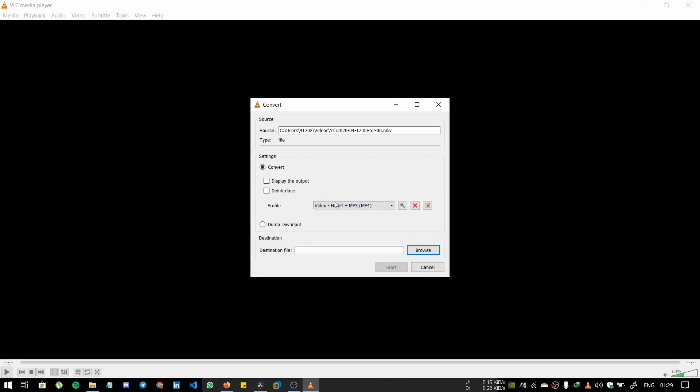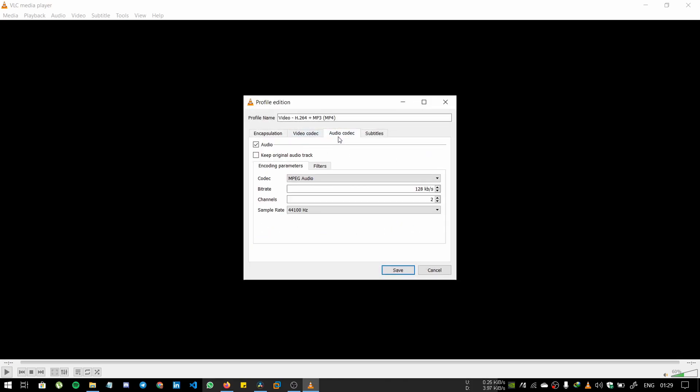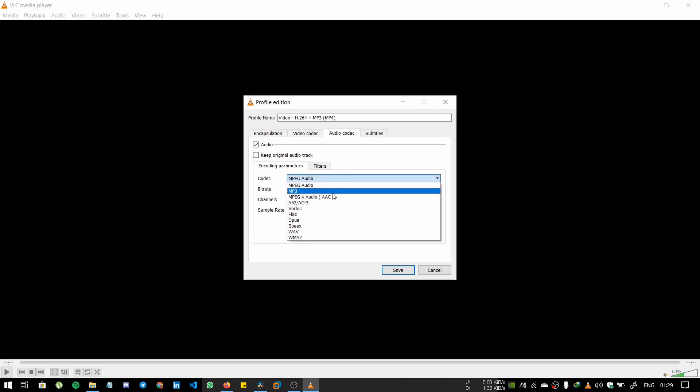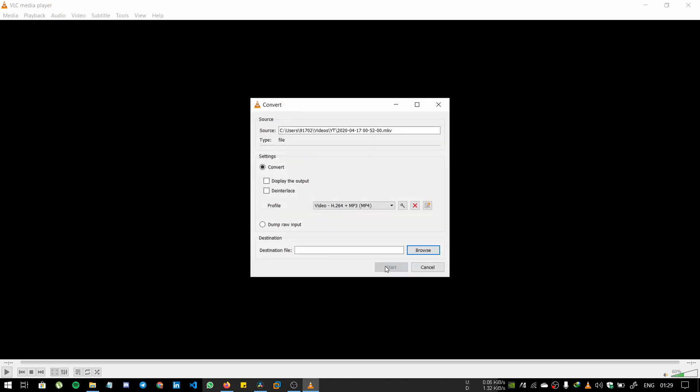Go to the first one, go to Audio, and select it as MP4 AC. Okay, and click Save.